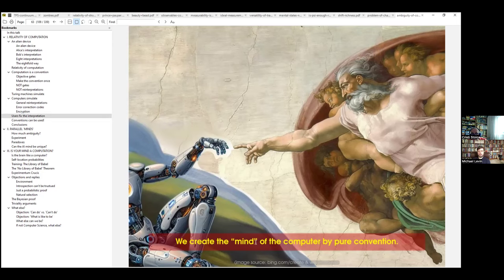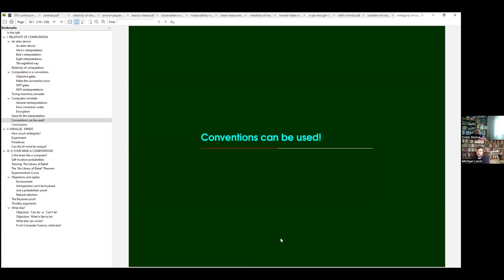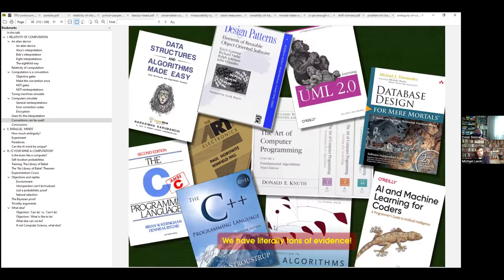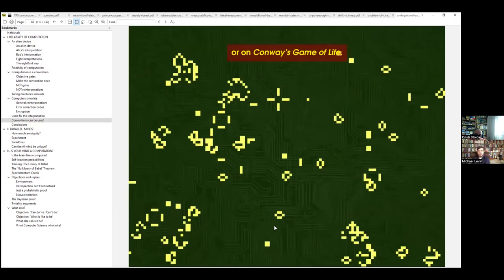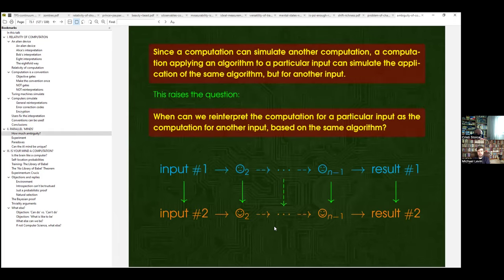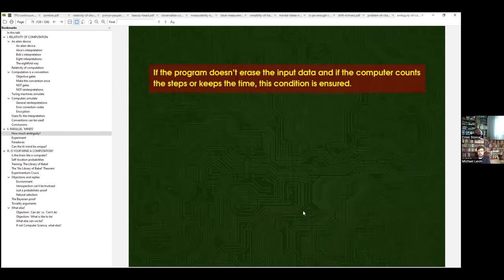So if we believe that a computer — like a ChatGPT-style AI — has a mind, it's actually our own convention. It's obvious when you look at computer science, but I don't understand why computer scientists themselves think it can be conscious. Let me skip a bit of the presentation because it's too long, but I want to show that there is a way to probe experimentally how big this ambiguity is — the ambiguity allowed by the fact that computation is a convention.